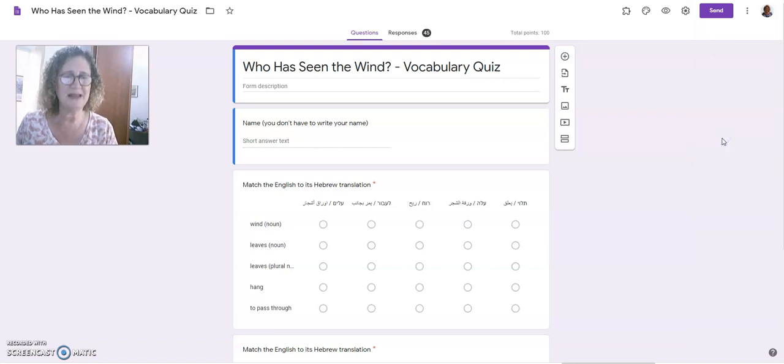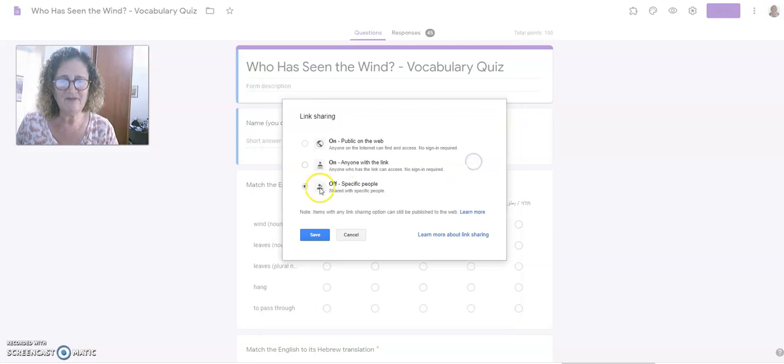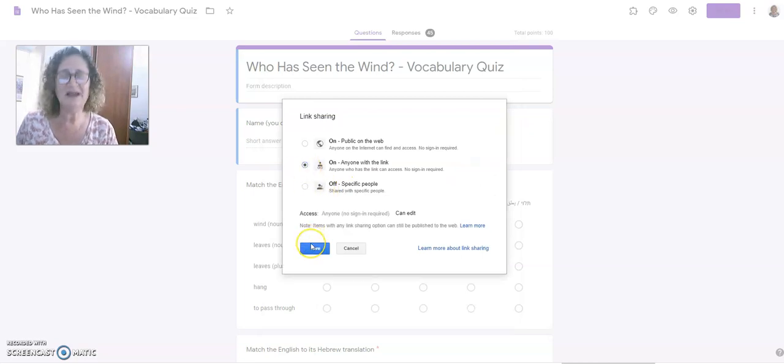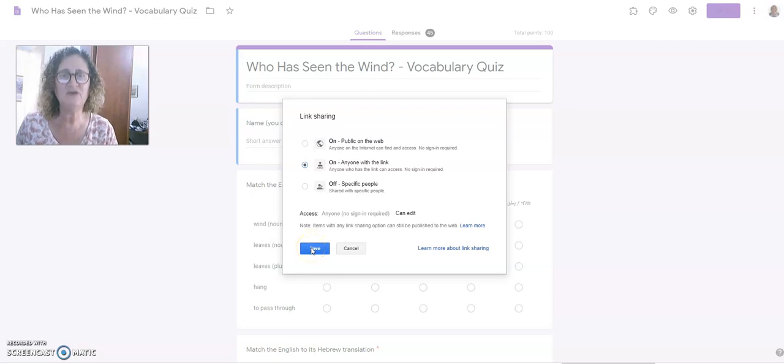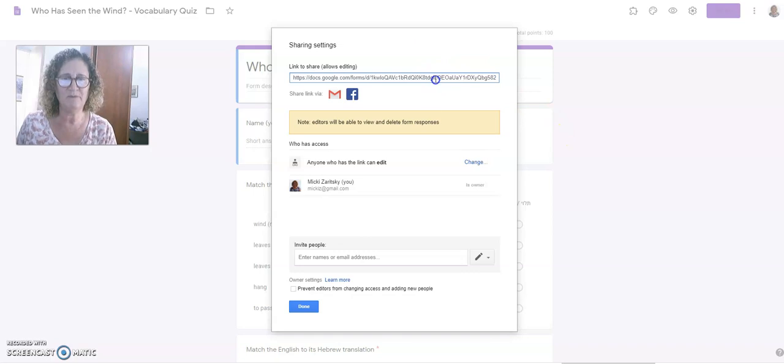I'm going to click on Add Collaborators, and I'm going to change the access from private to either public or anyone with a link. It doesn't really matter because I'm not going to actually use or publish that link. I just need it in order to do this copy form.